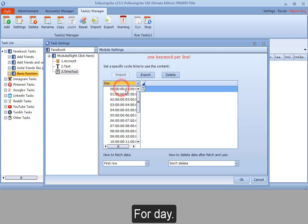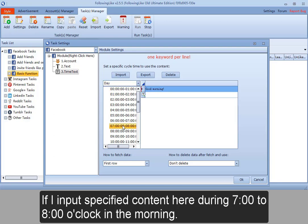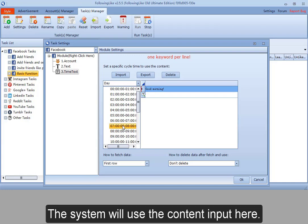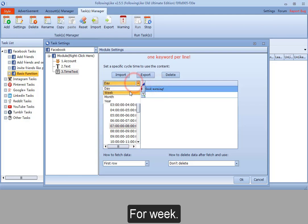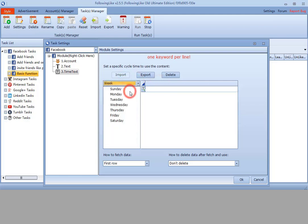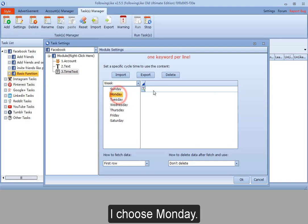For day, if I input specified content here during 7 to 8 o'clock in the morning, the system will use the content input here. For week, I choose Monday.